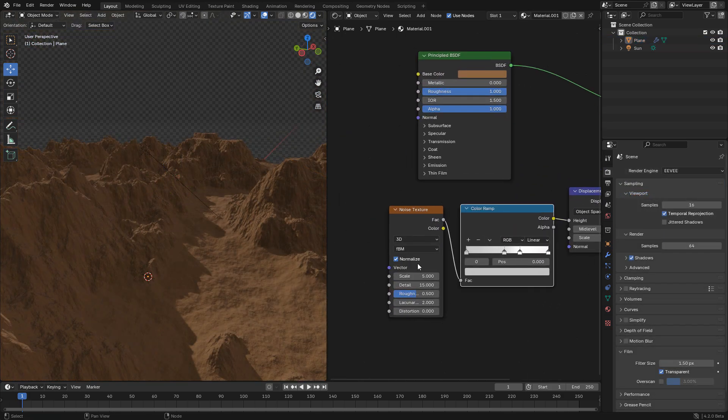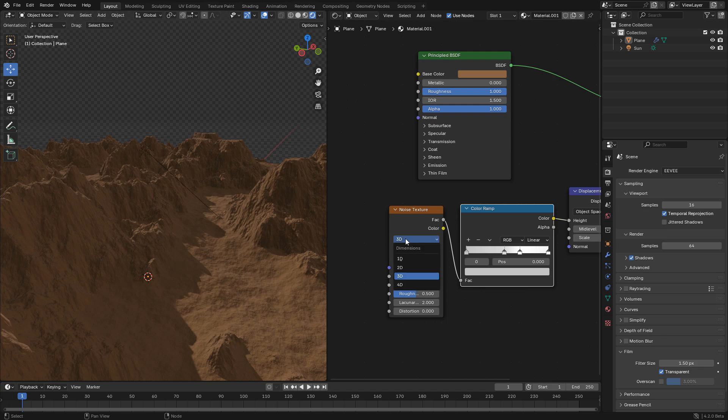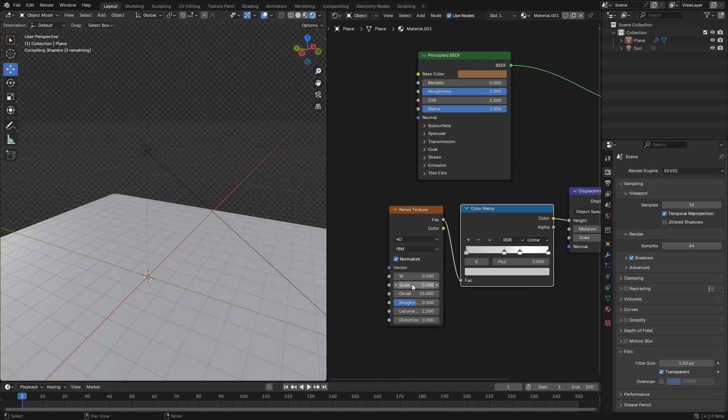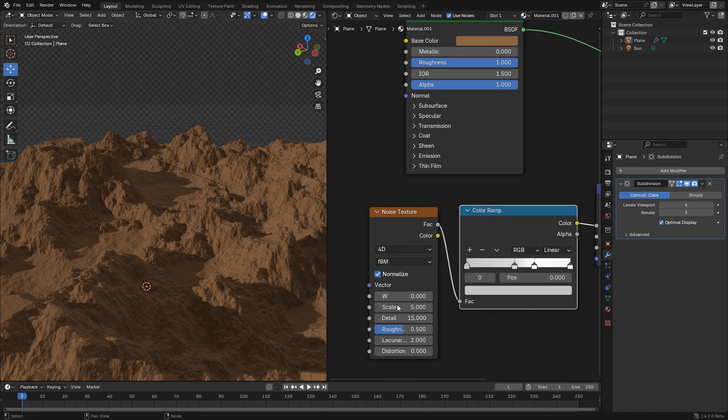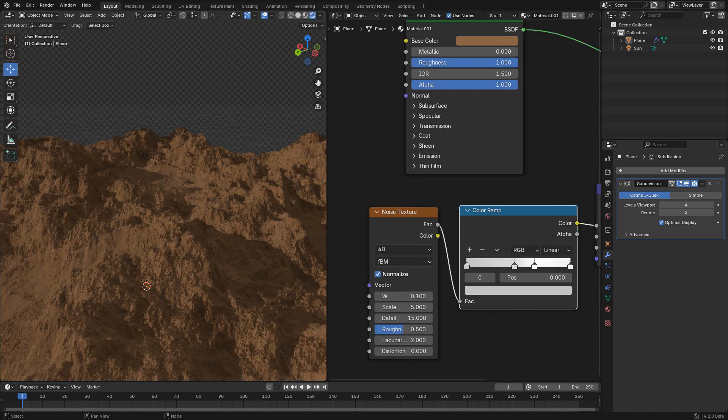And we can also change to 4D and use the W to randomize it.